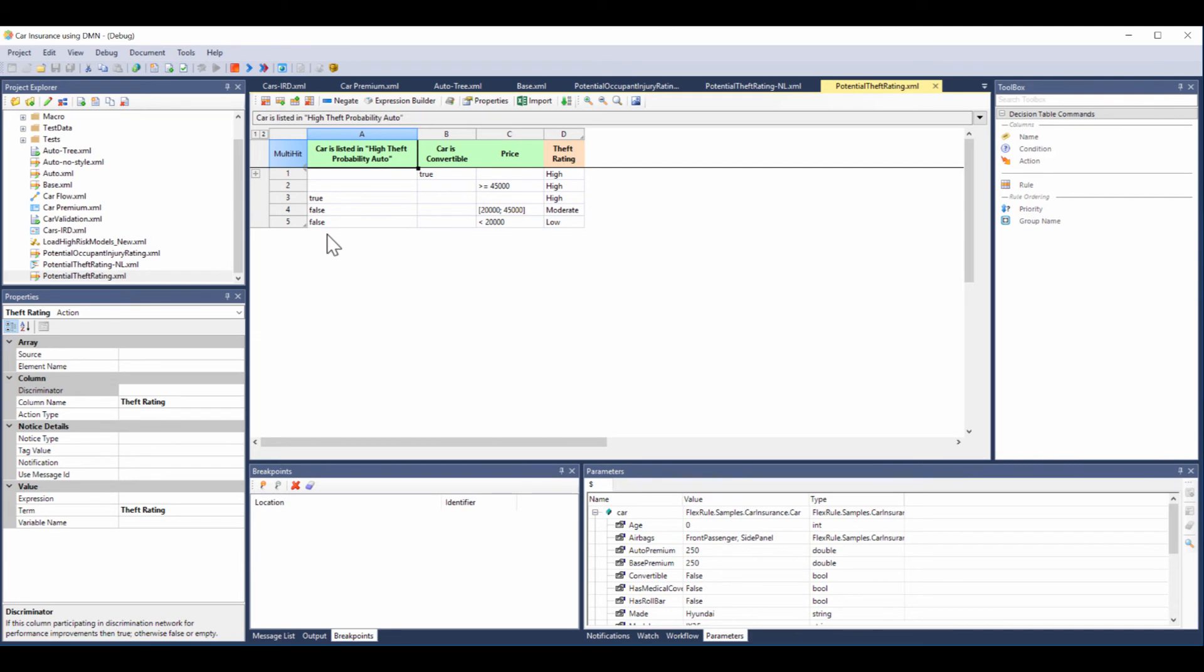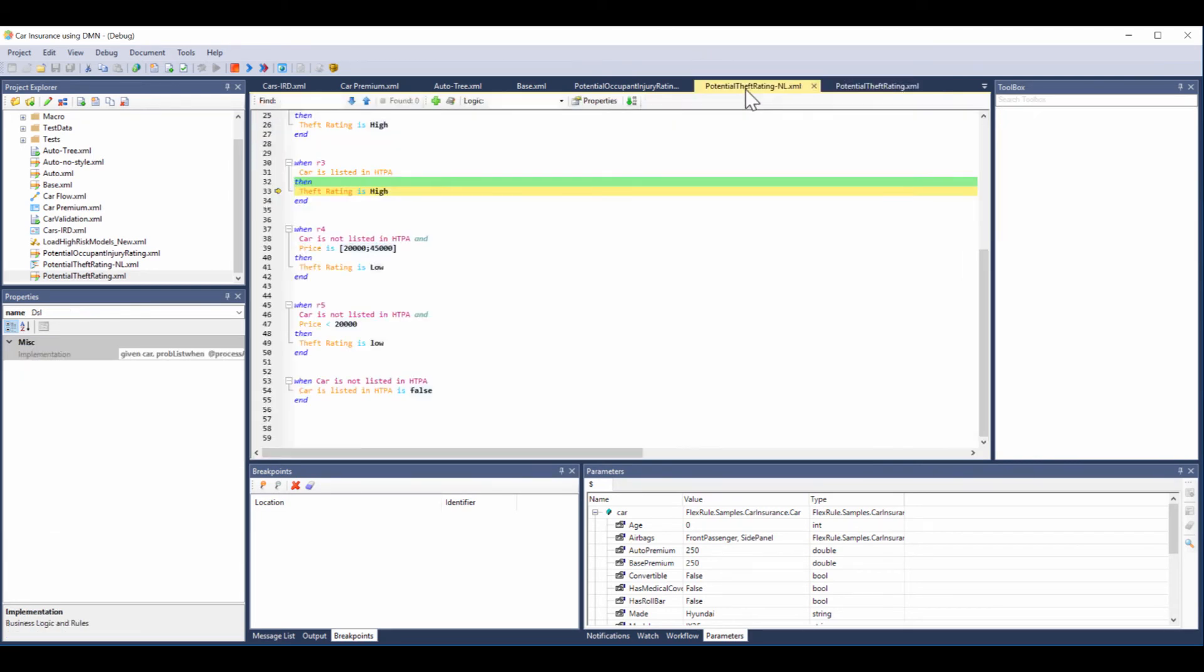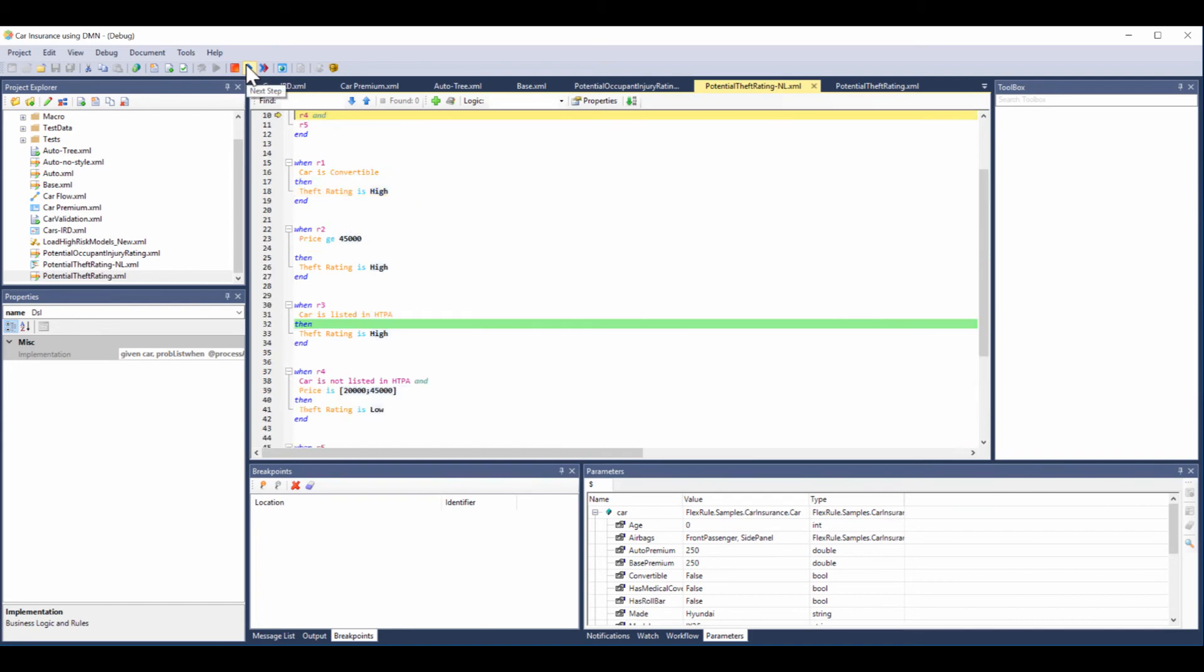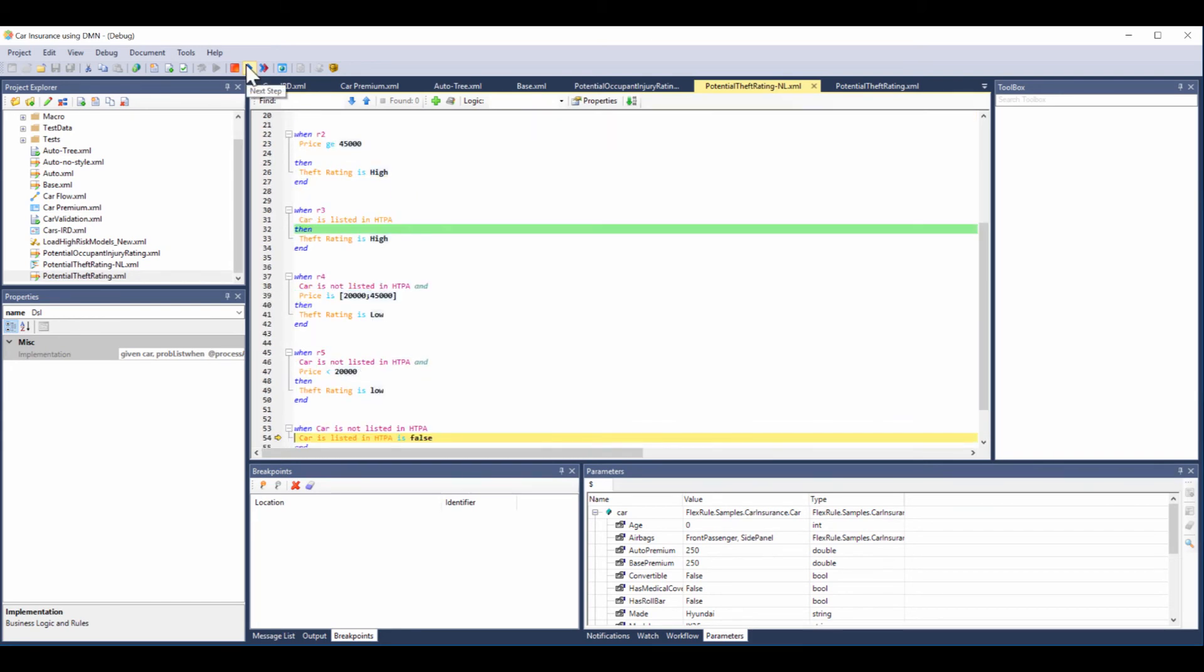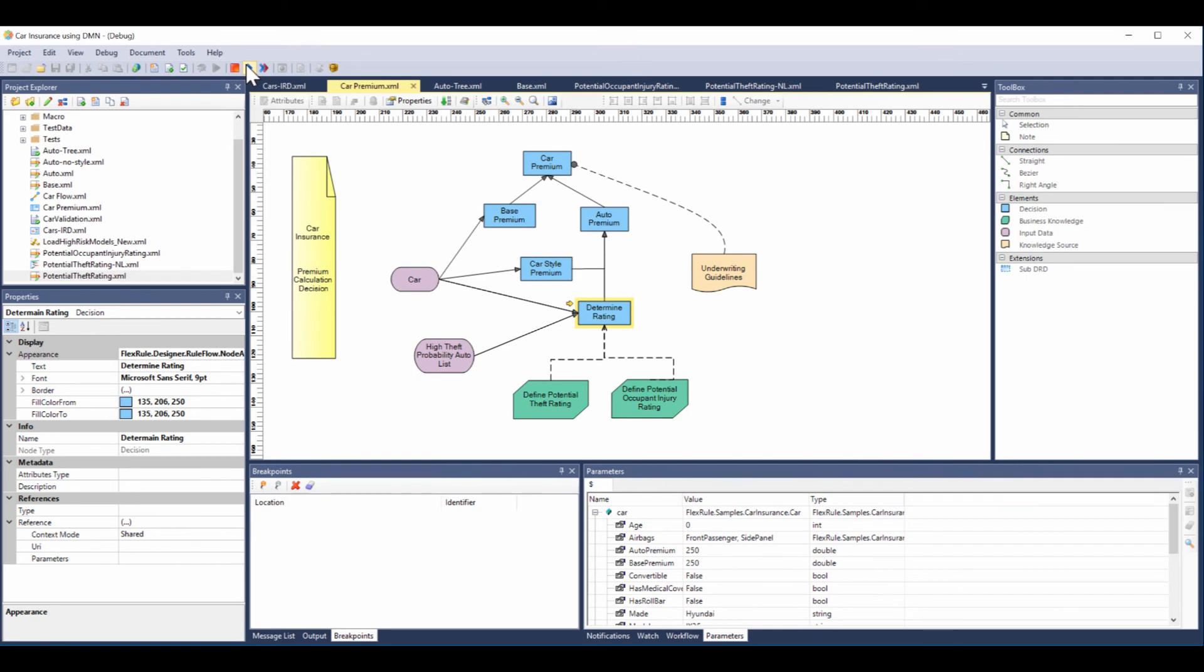Right? When car is convertible true, theft rating is high. So you can do it either way. The one difference with the natural language approach is it actually has a built-in inference engine, which we'll explain in another video.